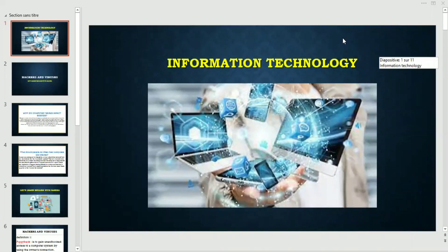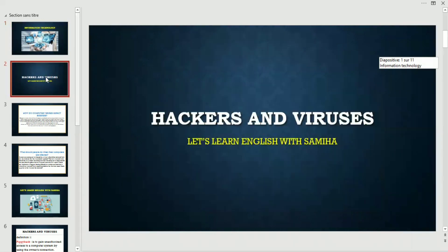Hello everybody, you are welcome in my YouTube channel. Let's learn English with Samiha. Today I am going to speak about information technology — a new lesson, so follow me. Our lesson today is hackers and viruses.